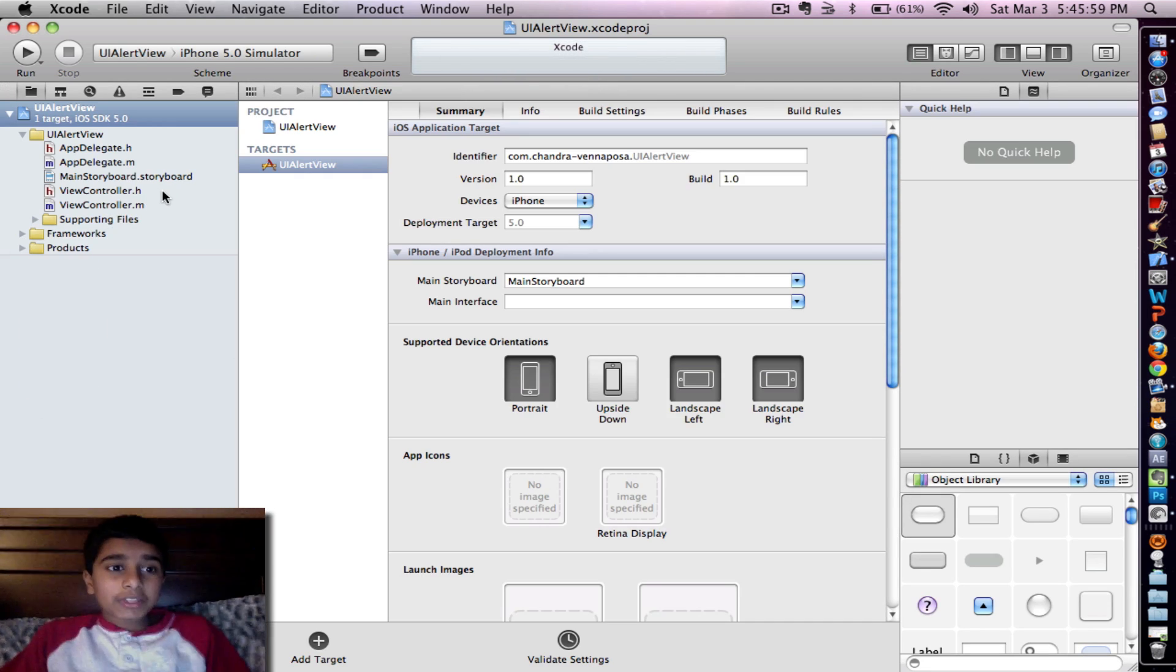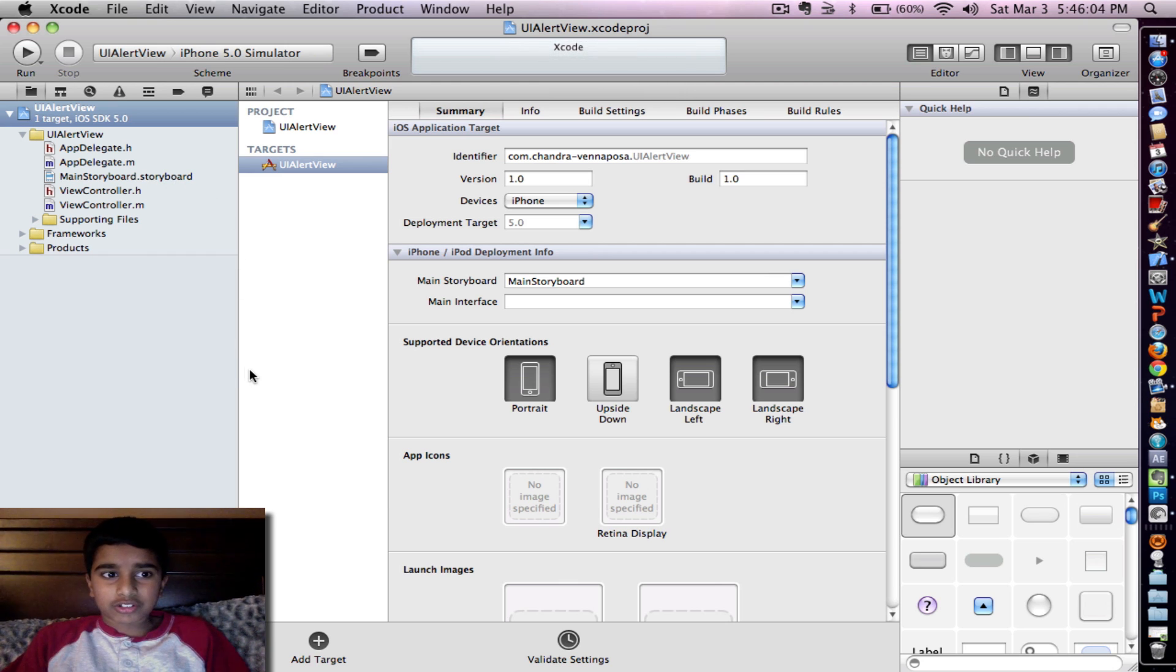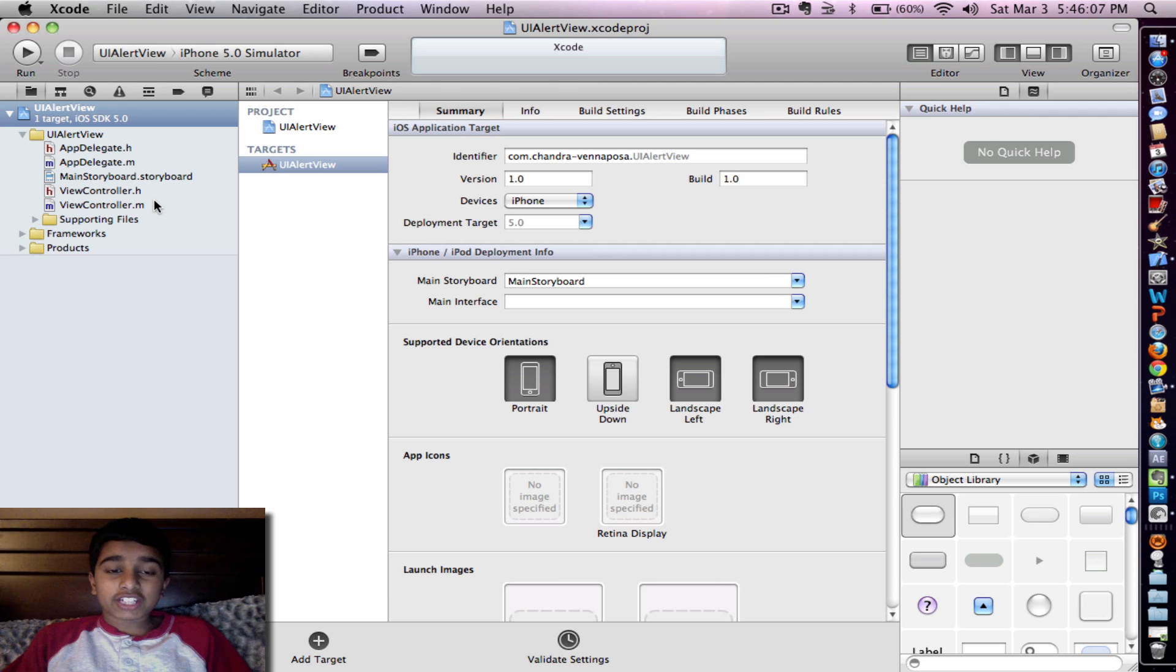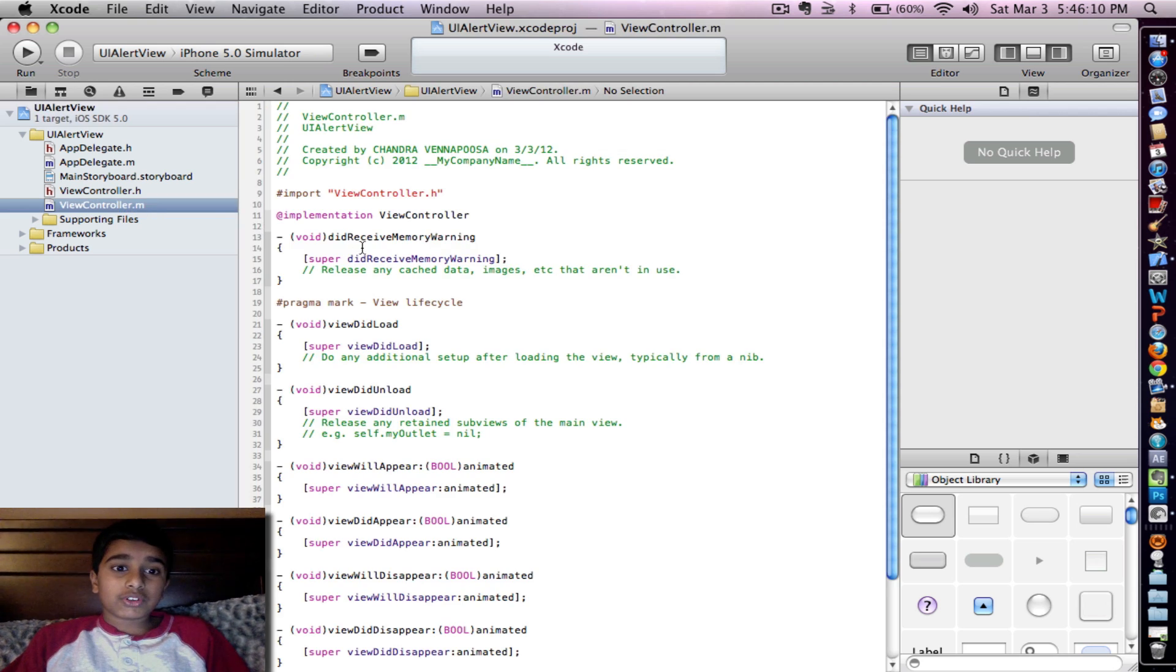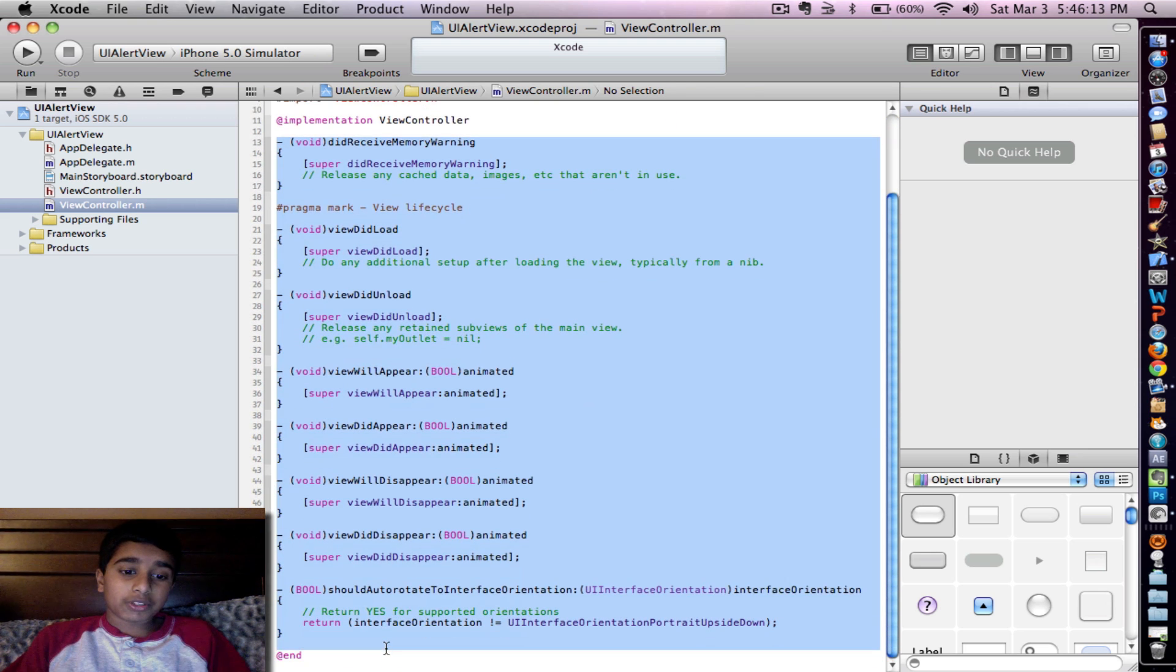So you might be thinking that we're going to add the buttons in the storyboard like a basic application. But no. For UI Alert View you need to type in all of the code. So let's go into viewcontroller.m. You could delete all of this but we won't be using it.